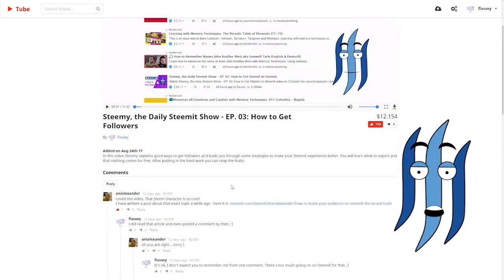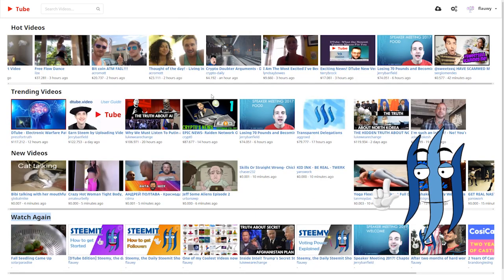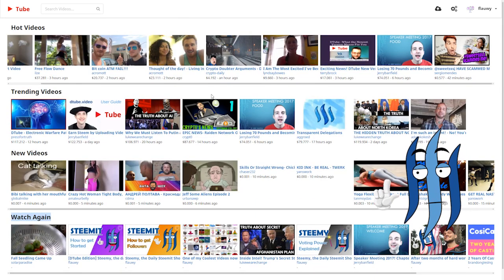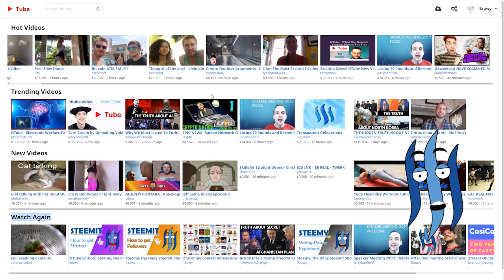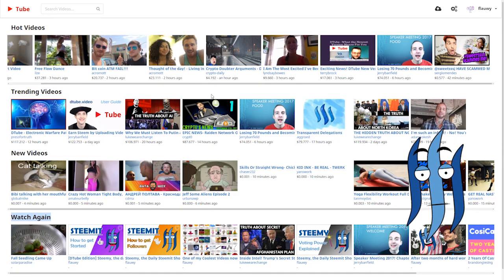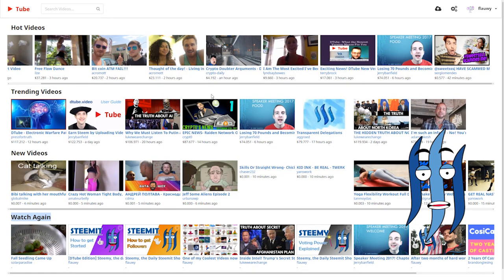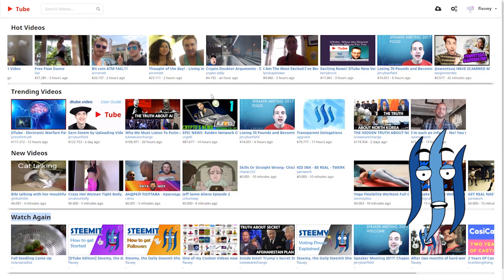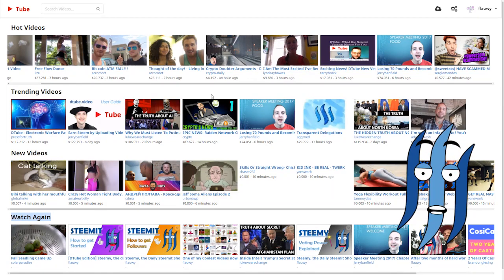One more thing about Dtube is when you use it, it will take away 25% of the author rewards. That means everything that you would earn, you have to share 25% with Dtube in order to pay for their services at the moment. This is only temporary and will go away eventually.